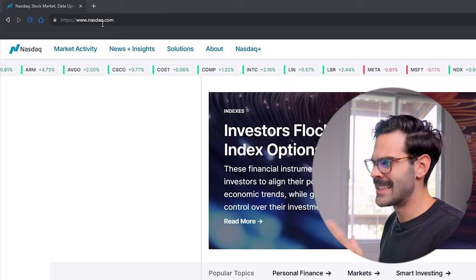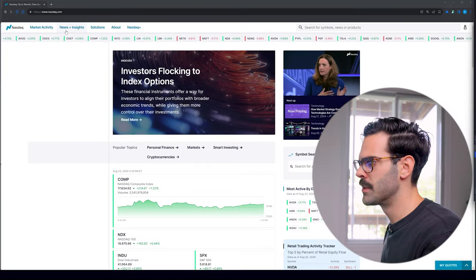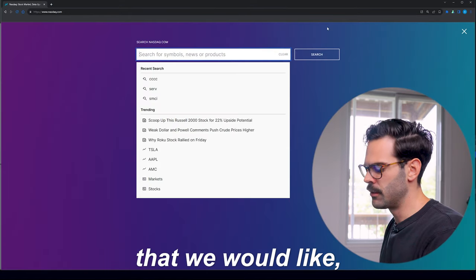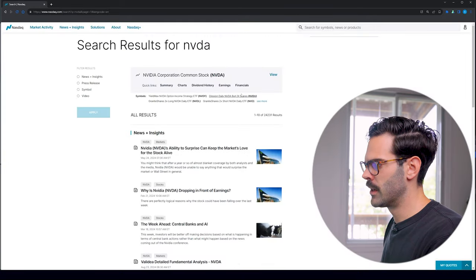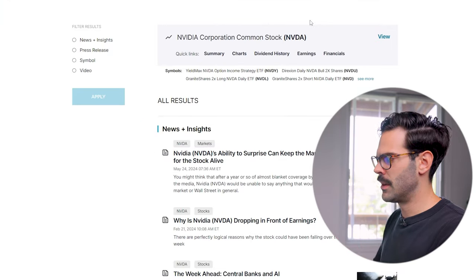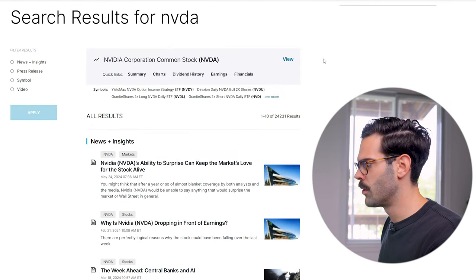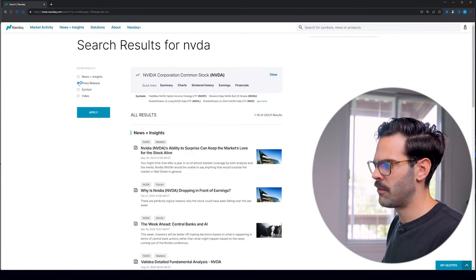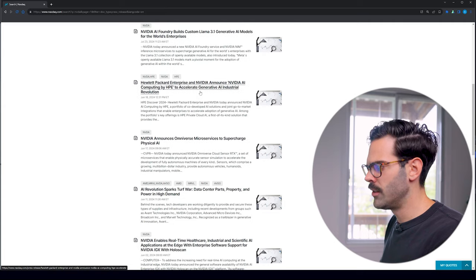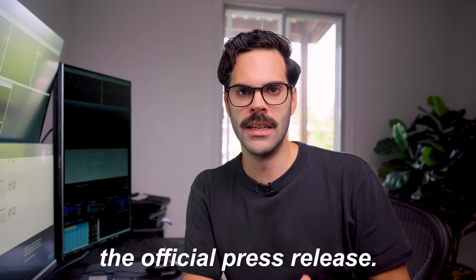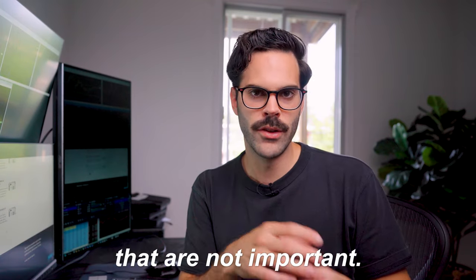The website is nasdaq.com. What we're going to be really looking at is going to be the symbol search. Let's say Nvidia — press enter and there are a couple of options to look at. There's the press release on the side and a big icon for market research. Under news, you can click 'press release,' hit apply, and you can see all the historical official press releases on Nvidia — not fluff pieces, but the important ones.